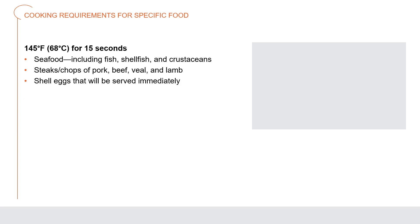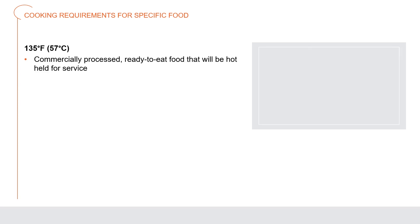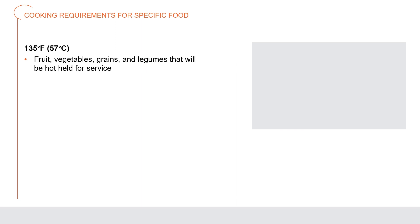145 degrees Fahrenheit for 15 seconds: seafood including fish, shellfish, and crustaceans; steaks, chops with pork, beef, veal, and lamb; shell eggs that will be served immediately. 145 degrees Fahrenheit for 4 minutes: roast of pork, beef, veal, and lamb. 135 degrees Fahrenheit: commercially processed, ready-to-eat food that will be hot held for service, such as cheese sticks and deep fried vegetables; fruit, vegetables, grains, and legumes that will be hot held for service.